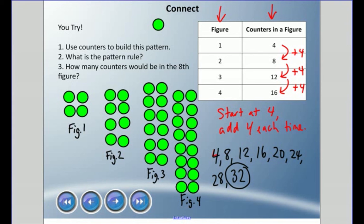That's it, friends. We're using counters to build patterns and connecting them to tables. It doesn't matter which one you prefer — either works — but you can make pattern rules from either and use them to find later figures. All right, guys, remember: in life, math happens. Take care.